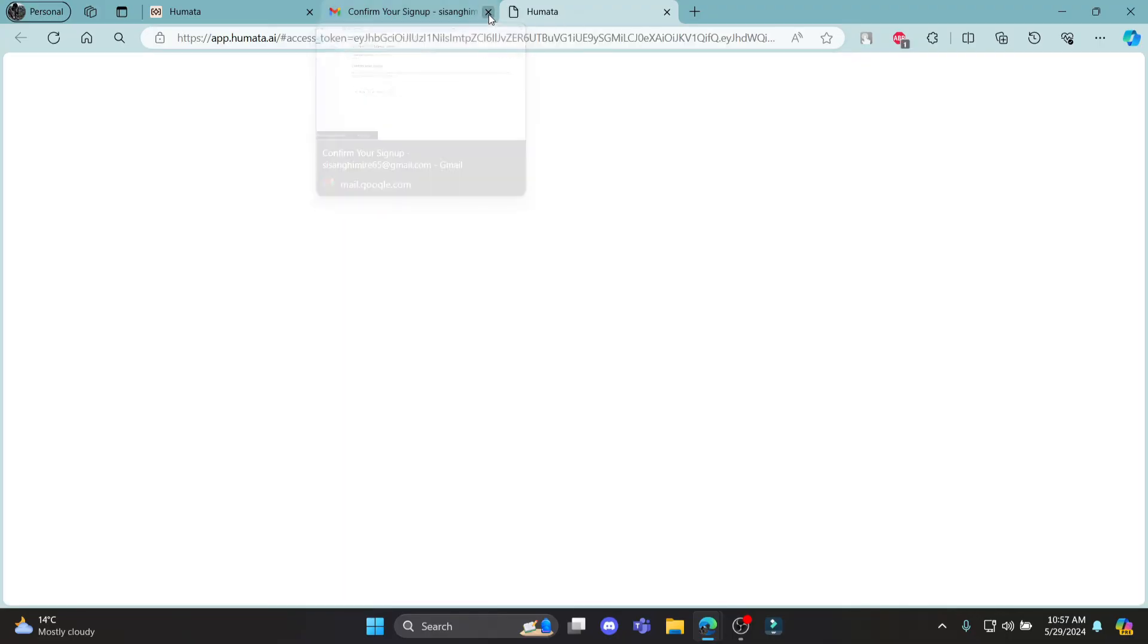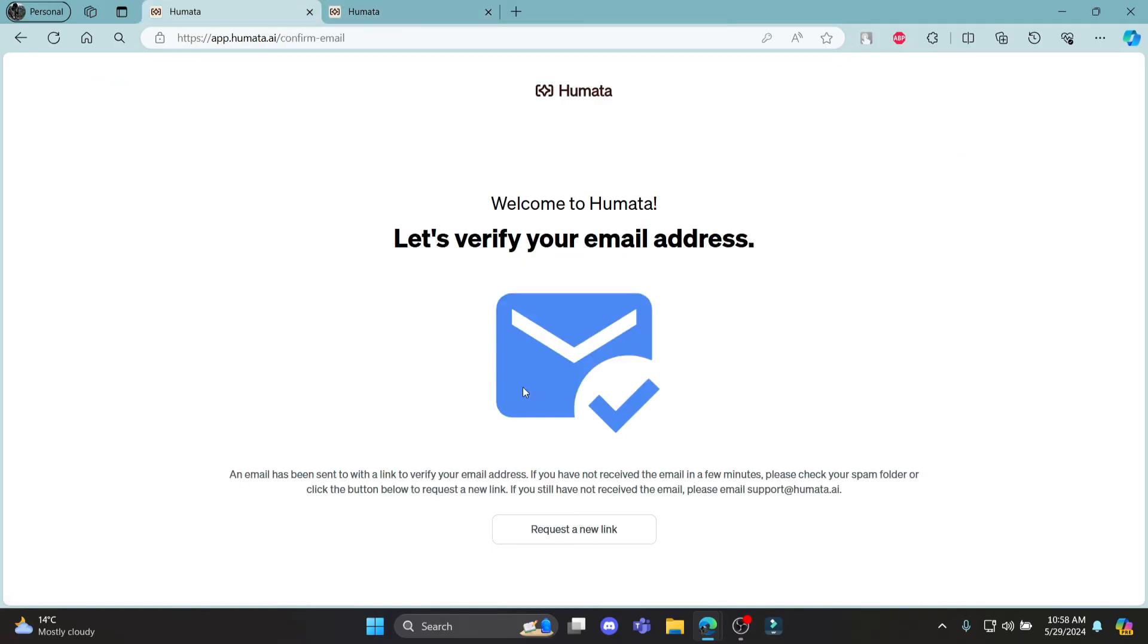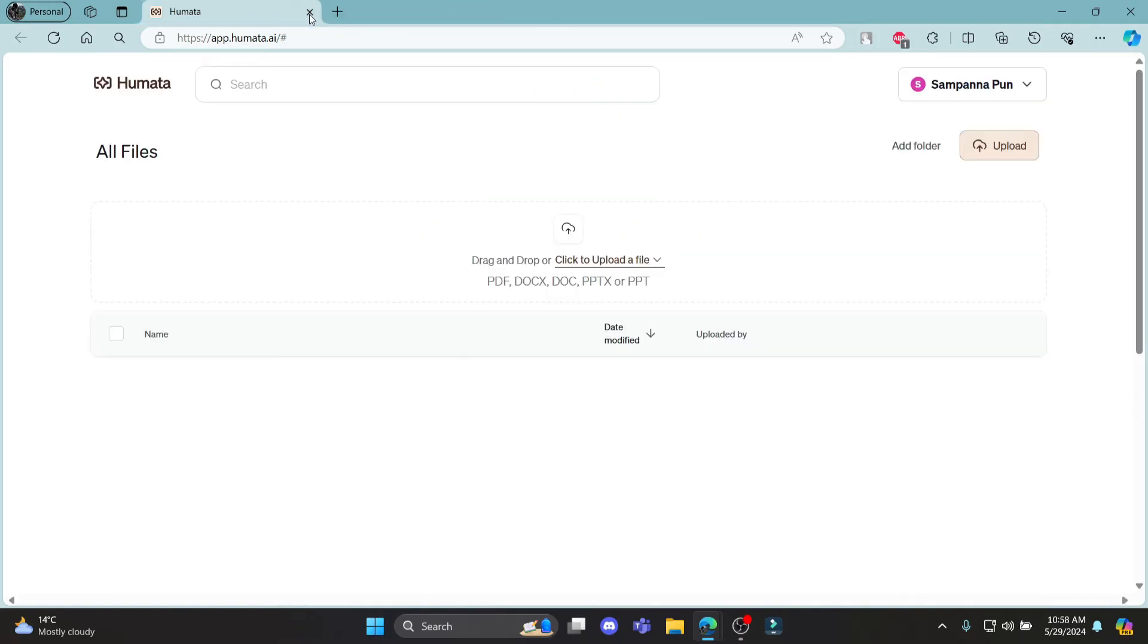After you click on the link, it will automatically sign you in once you've confirmed and verified your email address.